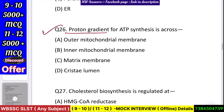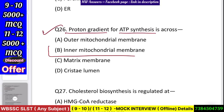Question number 27: Proton gradient for ATP synthesis is across — outer mitochondrial membrane, inner mitochondrial membrane, matrix membrane, or cristae lumen? Answer: inner mitochondrial membrane.